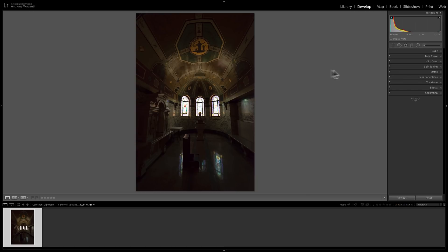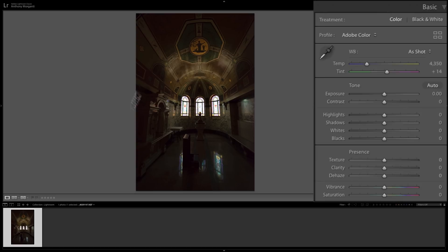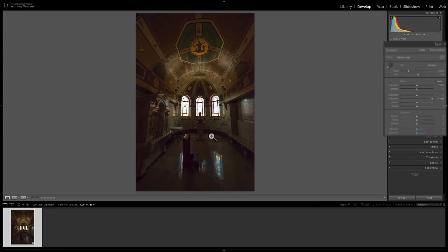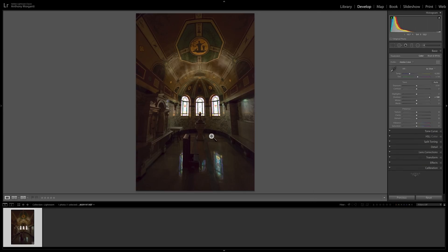Bring it into Lightroom. We go over to the basic tab and we want to open up the shadows. So I go to the shadow slider, move that to the right, and it's just not making it bright enough. In this video, I'm going to tell you how to deal with a situation such as this.